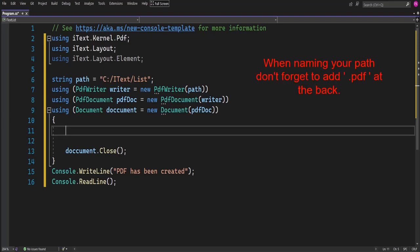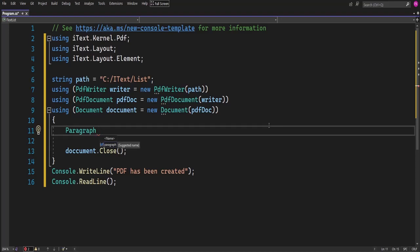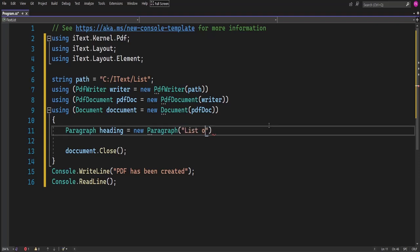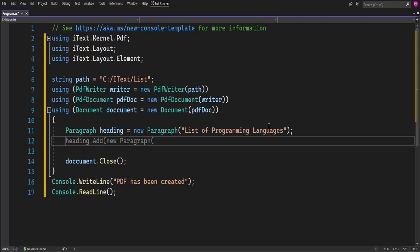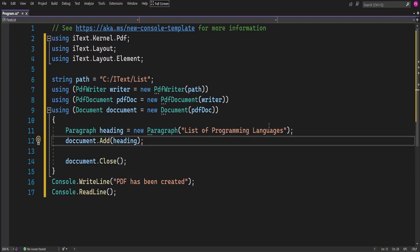I'll name the variable 'heading'. In this list I want to name a list of programming languages, so I'll call the heading 'List of Programming Languages'. Let me add a semicolon. To add it onto my page I have to access the document. Now my heading is added onto the page.